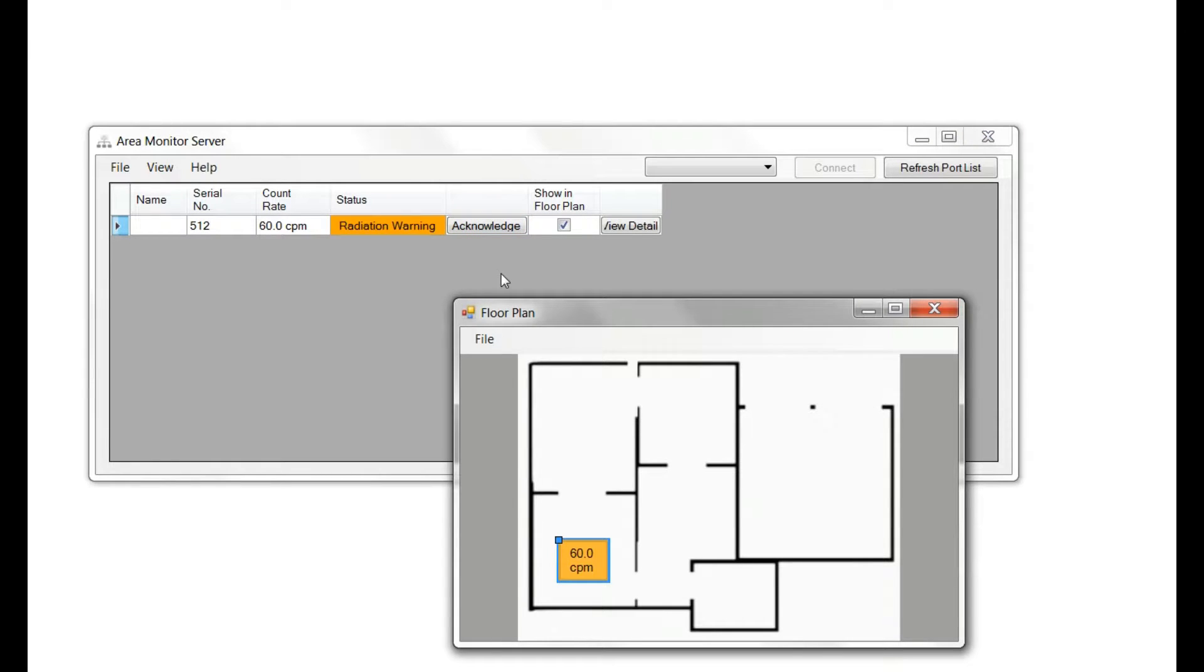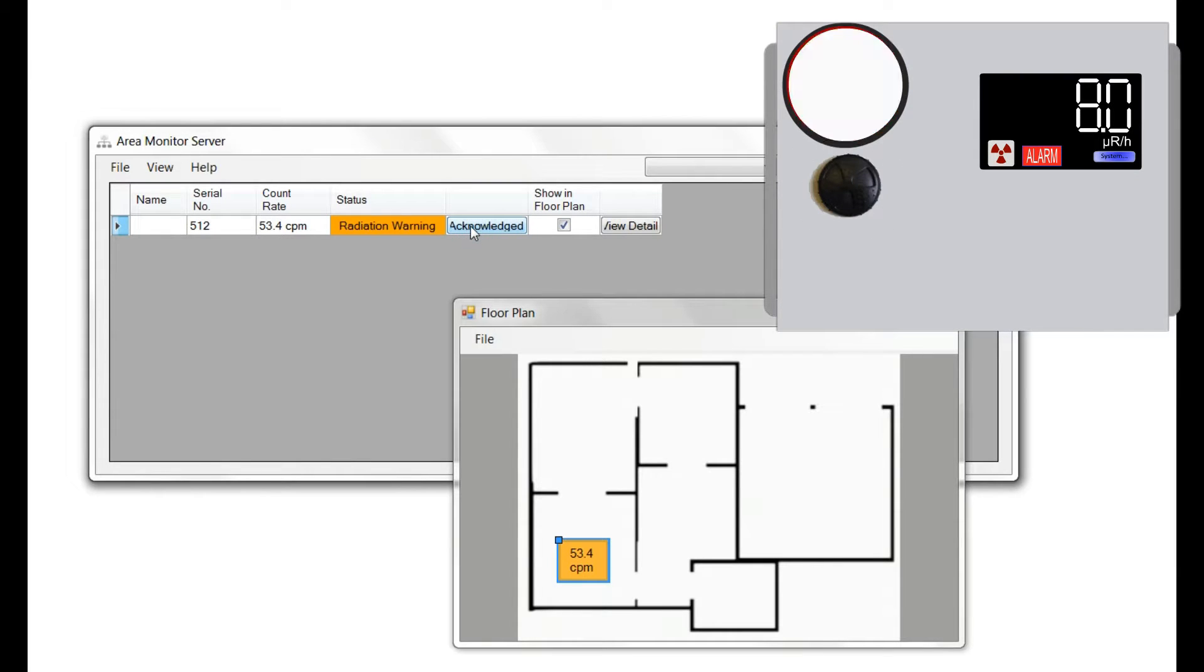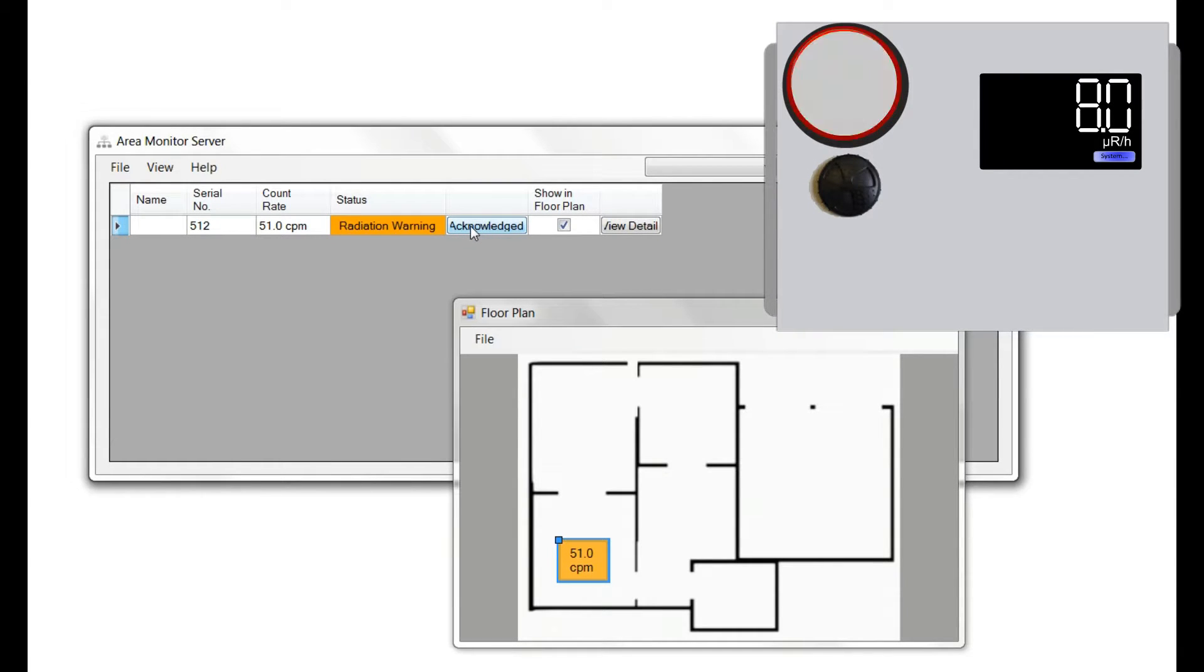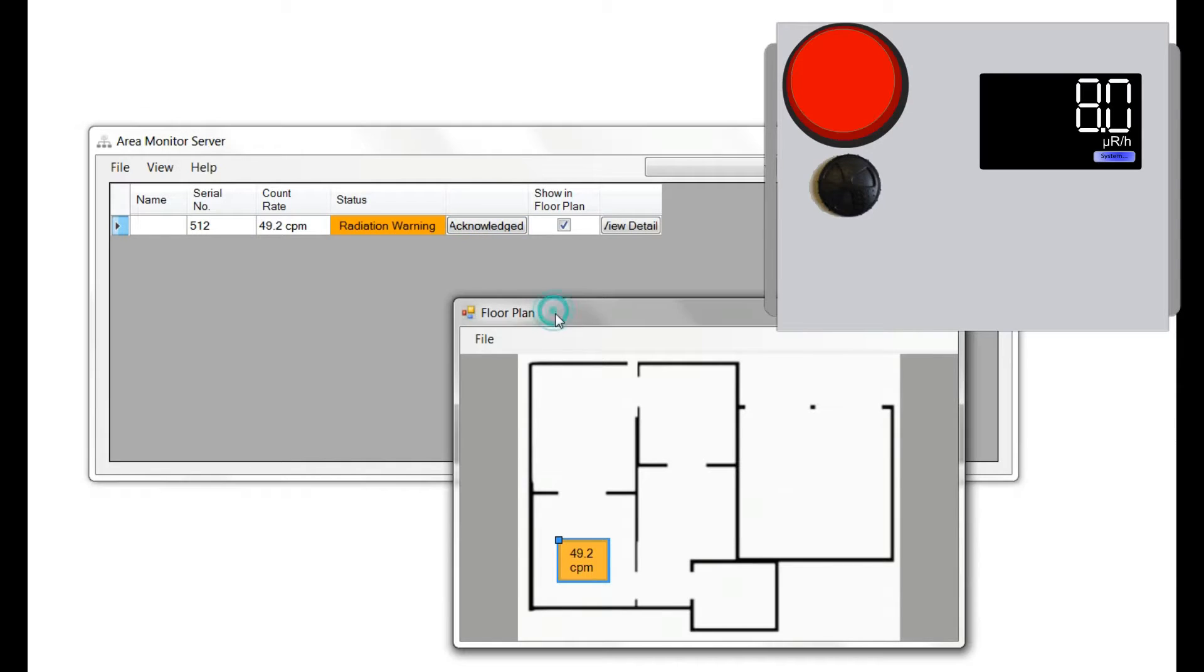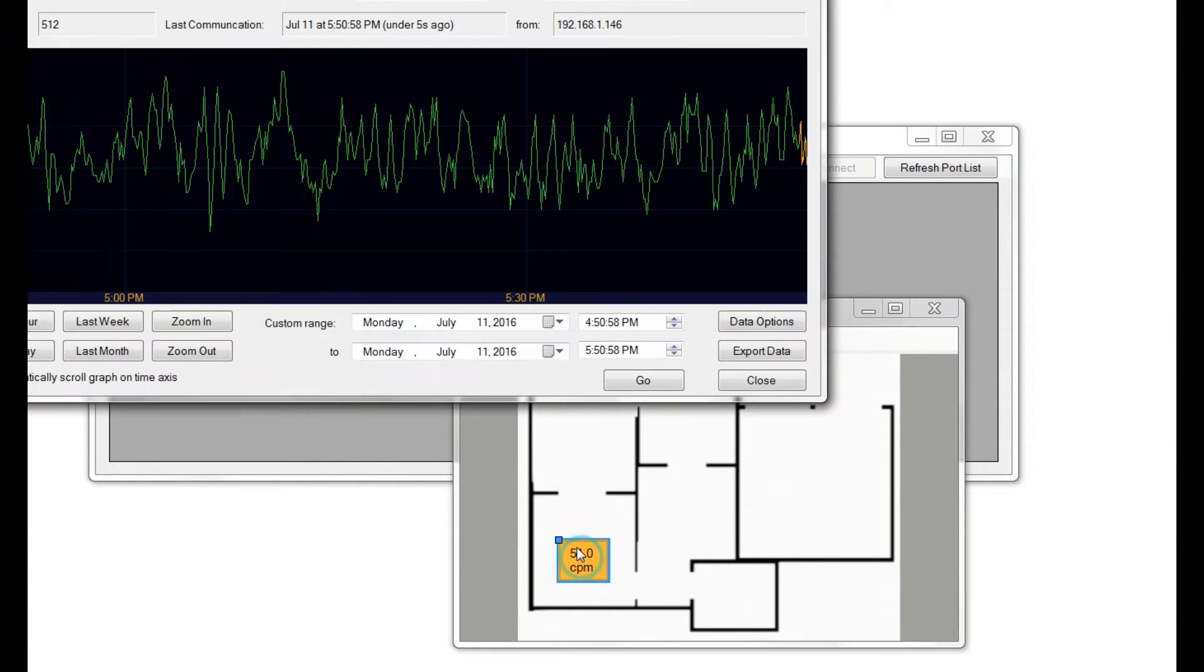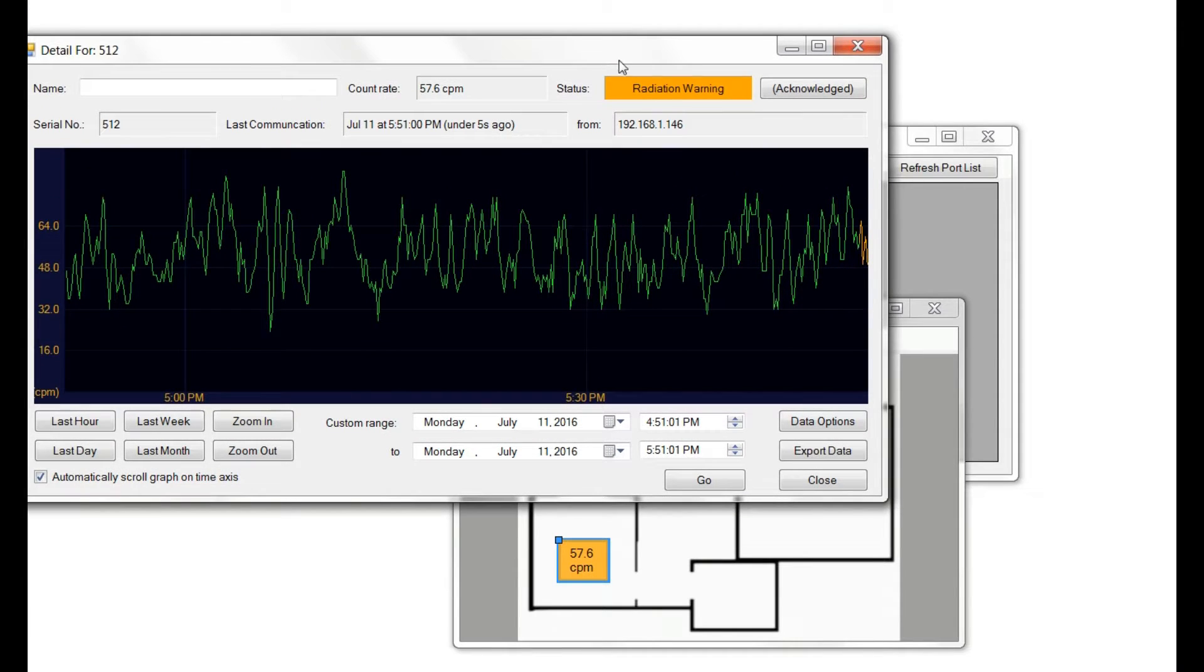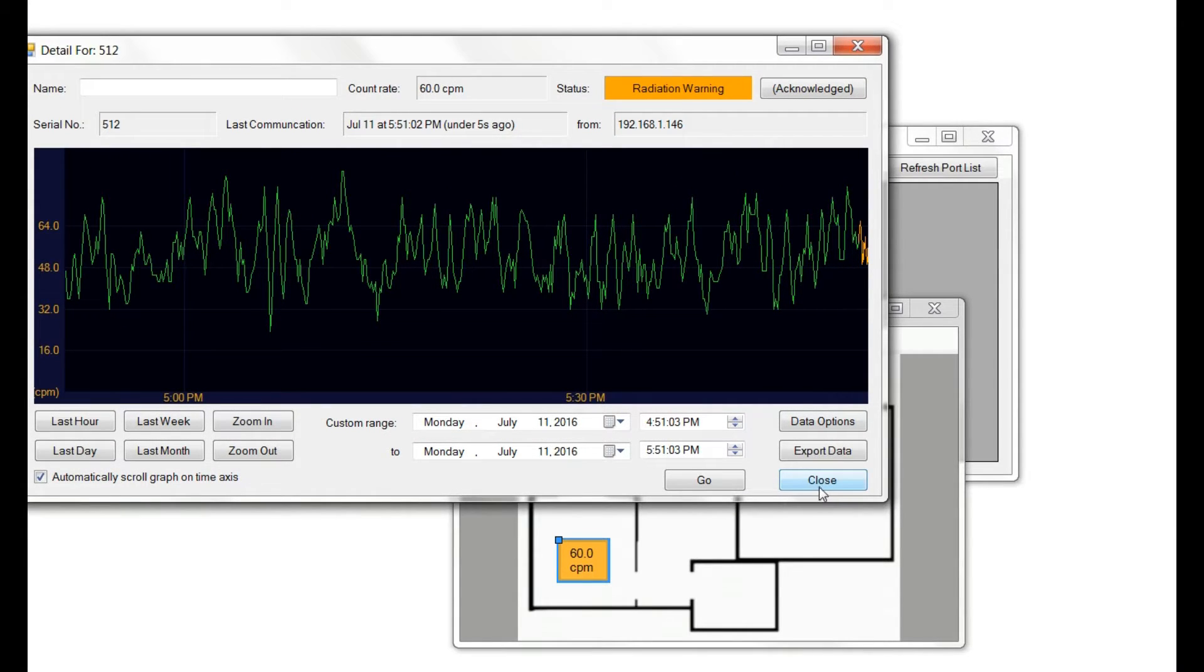To silence the alarm from your software, click Acknowledge. This will silence the alarm at the unit. On the floor plan, the corresponding area monitor icon will show the radiation warning as well.